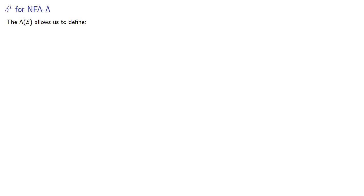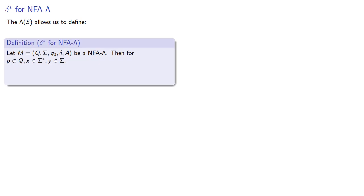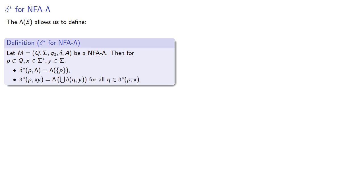The lambda closure allows us to define delta star for a non-deterministic finite automaton with lambda transitions. So suppose we have a NFA lambda, then for any state, any string, and any symbol, delta star of state empty is the lambda closure of the state, and delta star of state string symbol is the lambda closure of all the states we could get to if we follow our transition function.